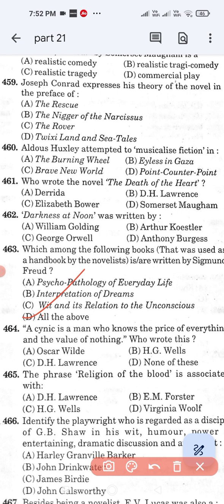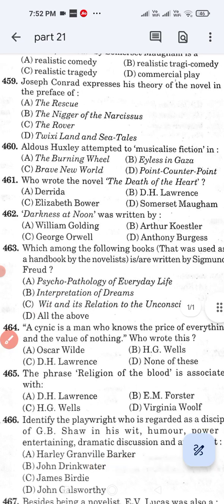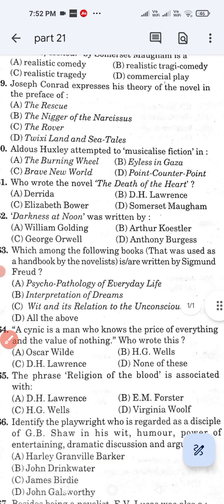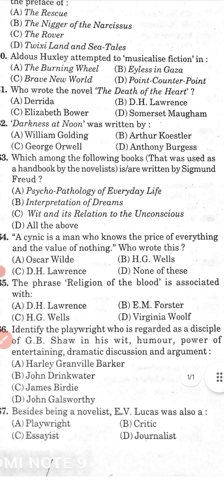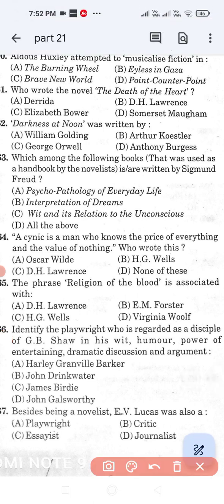Question number 464: 'A cynic is a man who knows the price of everything and the value of nothing.' Who wrote this? Option A: Oscar Wilde. Option B: H.G. Wells. Option C: D.H. Lawrence. Option D: None of these. Option D, none of these, is the correct answer.